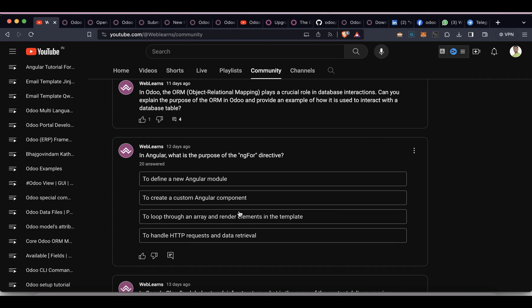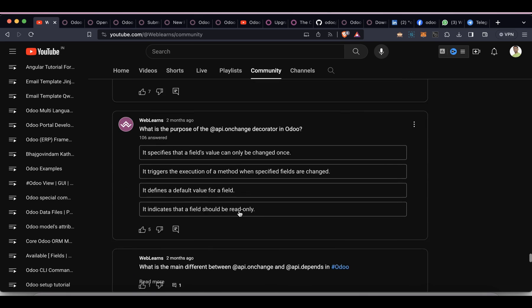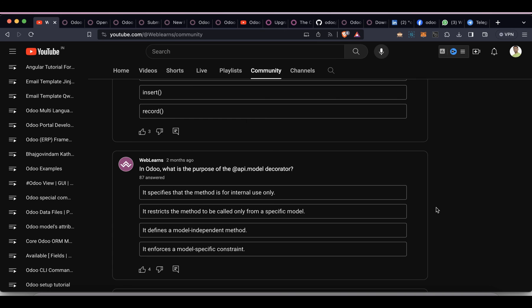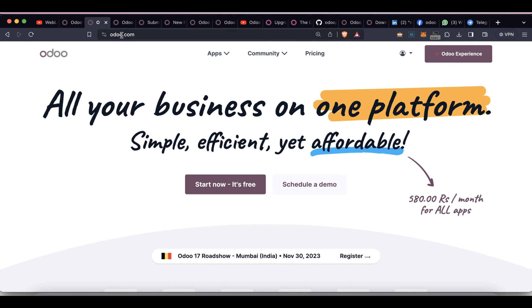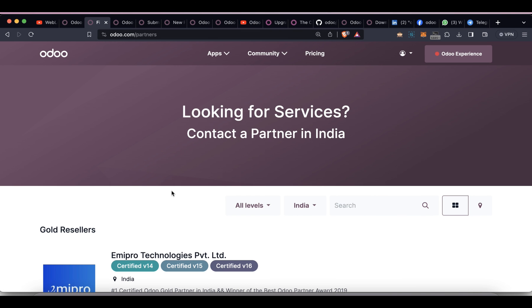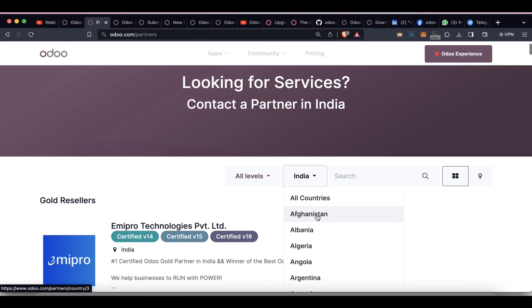Check out the Community tab on the Weblands channel, where you will find technical and functional interview questions to help you prepare for job interviews. Once you're ready, visit the Community tab and improve your technical and functional knowledge. To apply for jobs, go to the Odoo official website, find the Partners section, and it will redirect to official partners available in different regions — you can choose your region.